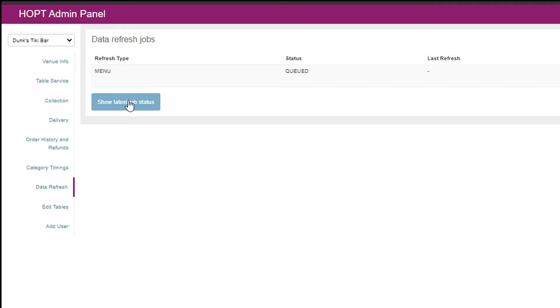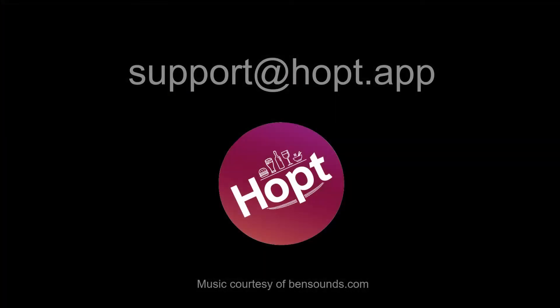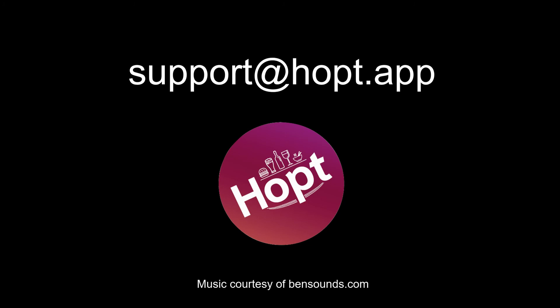Remember, it can take a little while for the refresh to complete, so please be patient. If you have any questions or require more support, please get in touch with our team by emailing support@hopt.app.